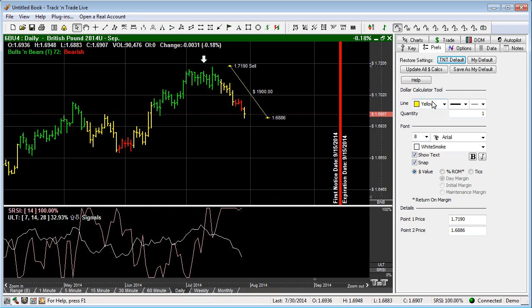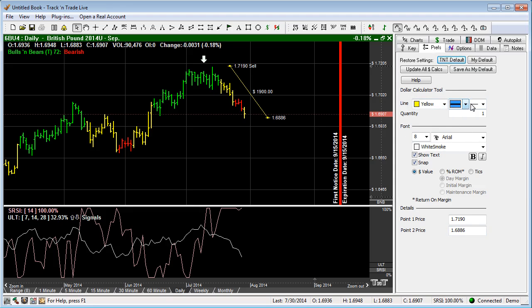Now you'll notice that by having the preferences tab selected, we have the preferences for the dollar calculator over here where we can change the color, the look, the feel of the calculator, the line size, the line style, the thickness, and the color.